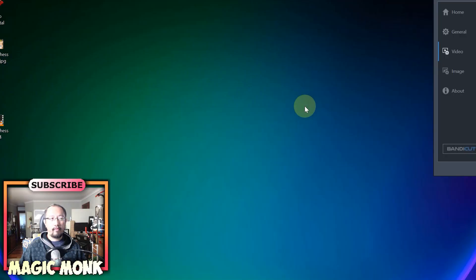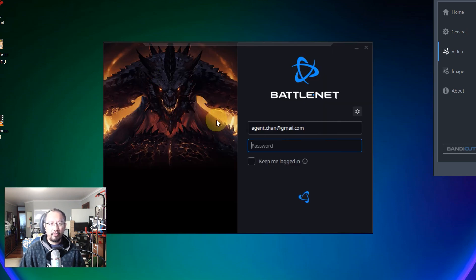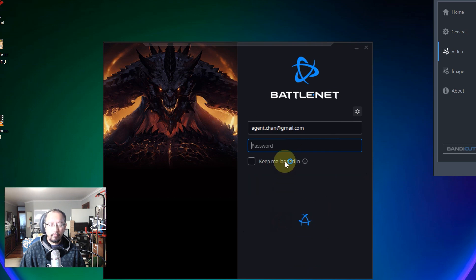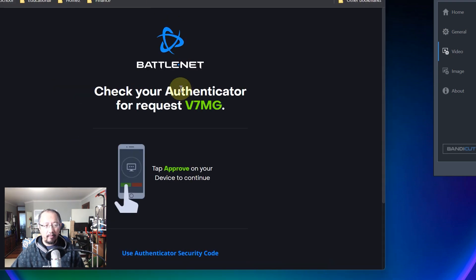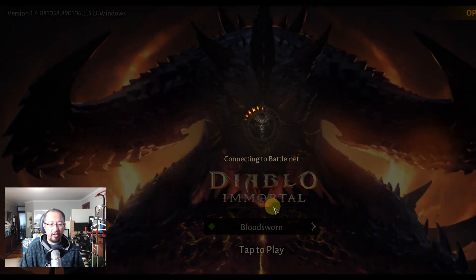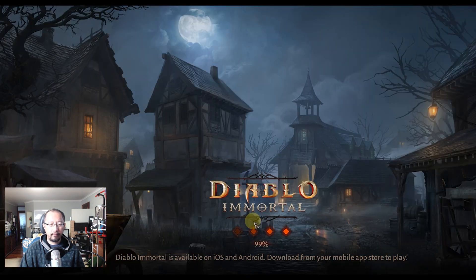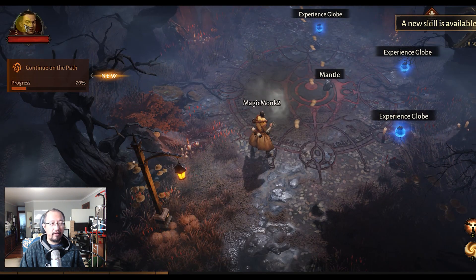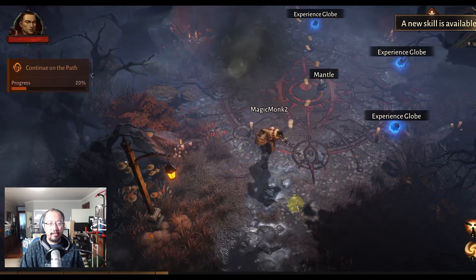Back on my computer, I get Diablo Immortal running, approve the phone authenticator again, and go to the Bloodsworn server. Selecting Magic Monk 2 — there it is, level 3. That confirms the sync works between mobile and PC. That concludes the tutorial on how to connect mobile and PC gameplay — thanks for watching!